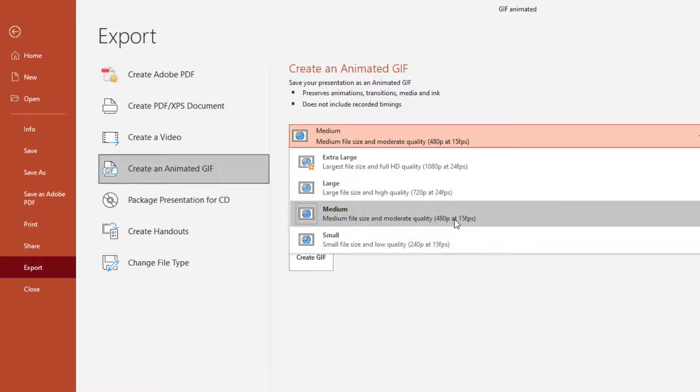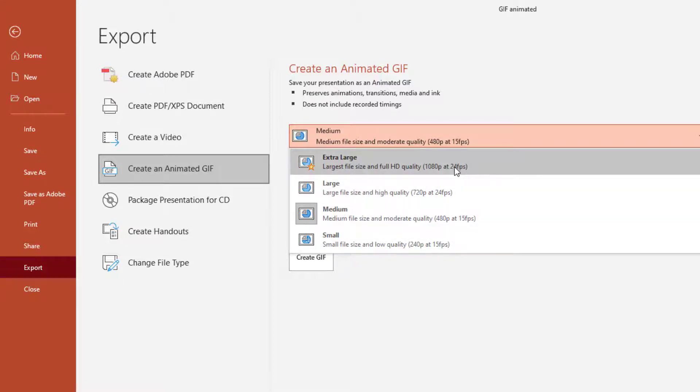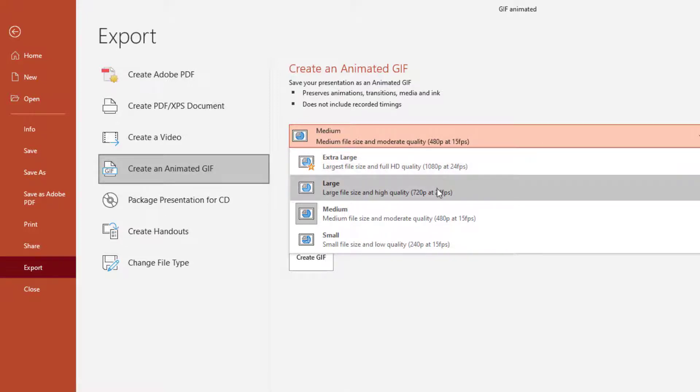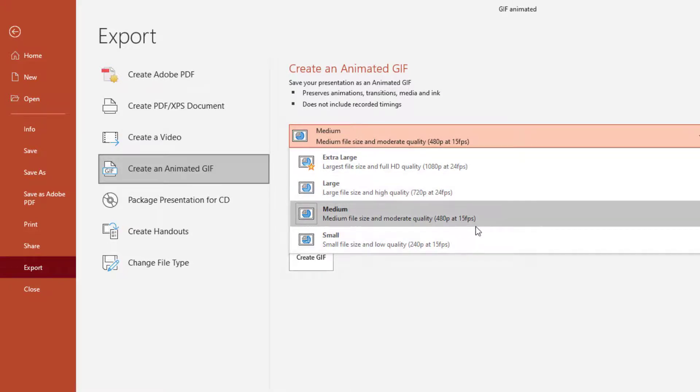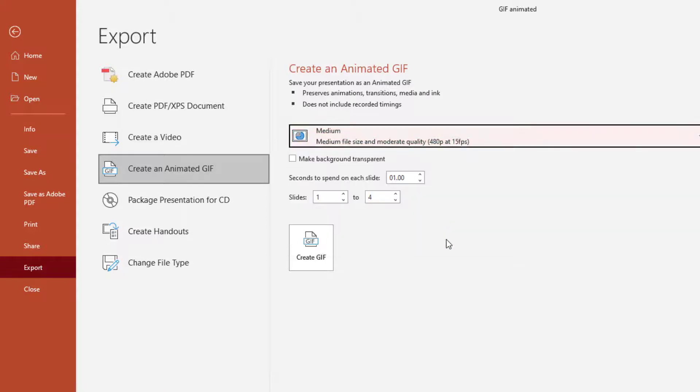We only have four slides. If we had a larger amount of slides and we wanted this to be smooth, because we have a large number of slides, I'd go to the large or extra large at 24 frames per second. But we only have four slides, so 15 frames per second is good enough for us.